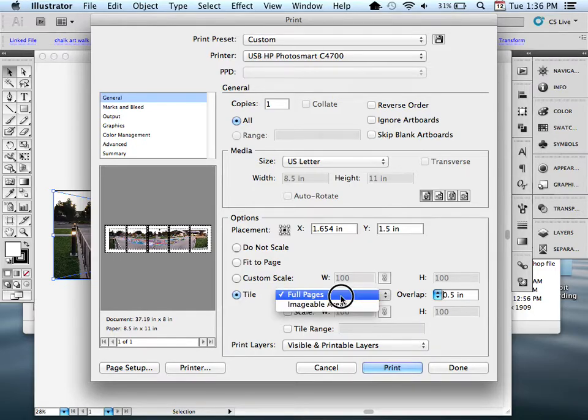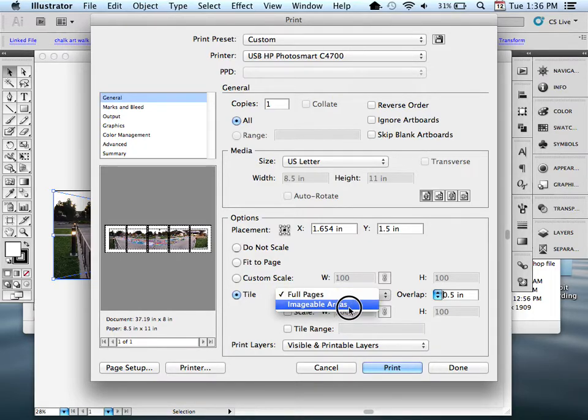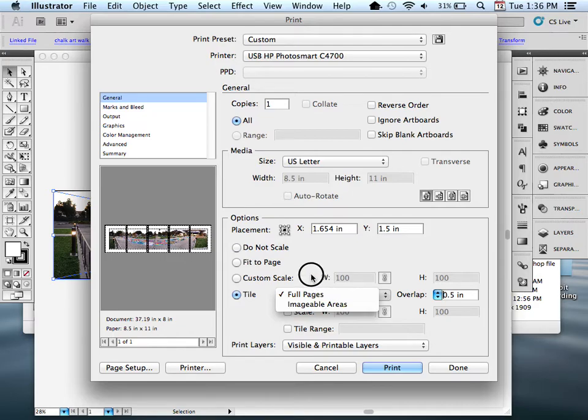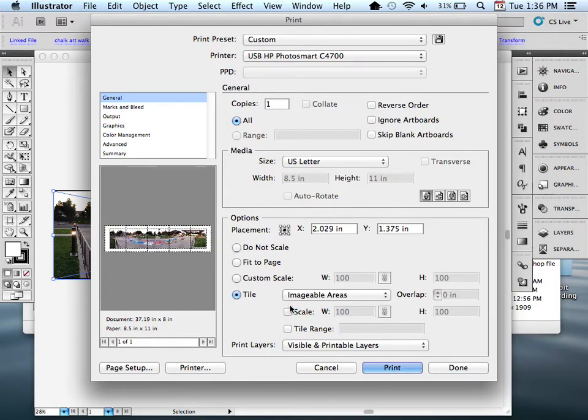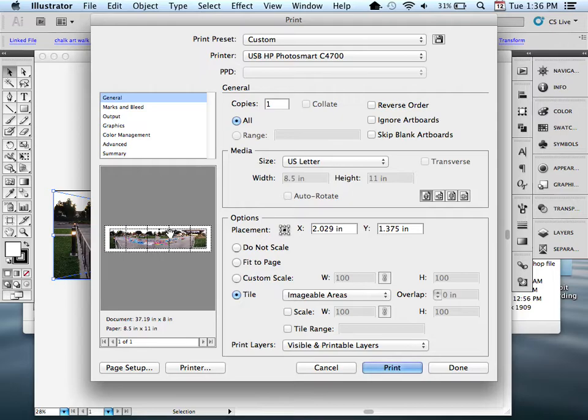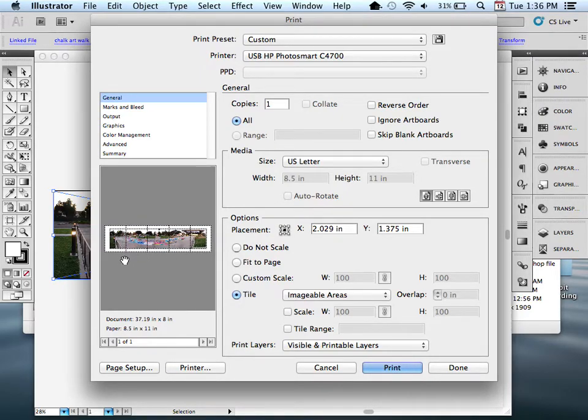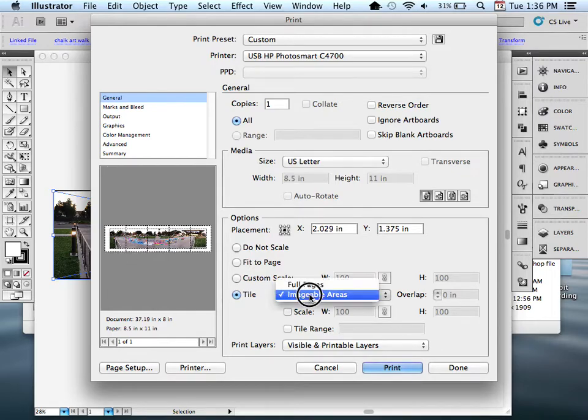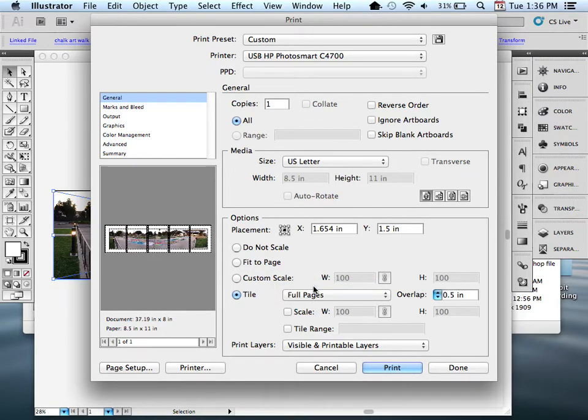Now there is this other option within here, which is print imageable areas. I'm not going to select this option. The reason I'm not going to select this option is because it relies on your printer making exact printed edges. I've had hit or miss results with this. Instead, I prefer to do full pages with a half inch overlap.